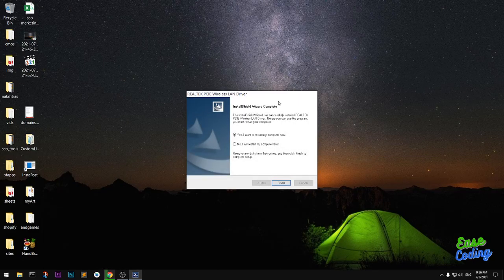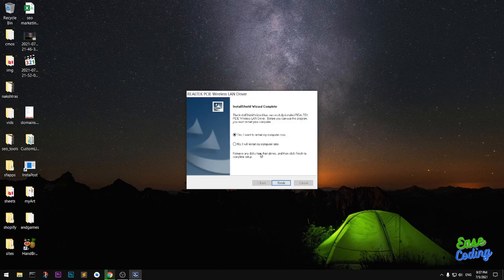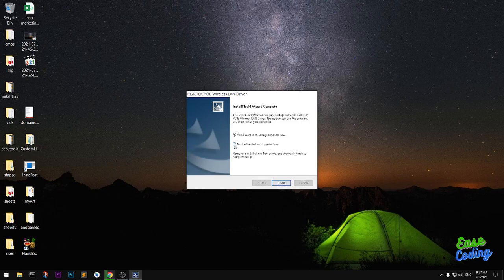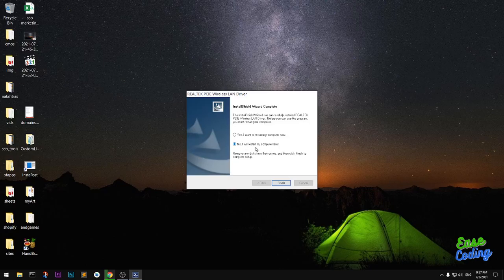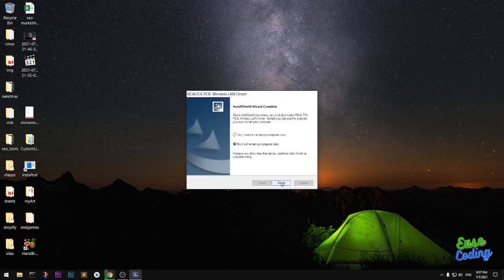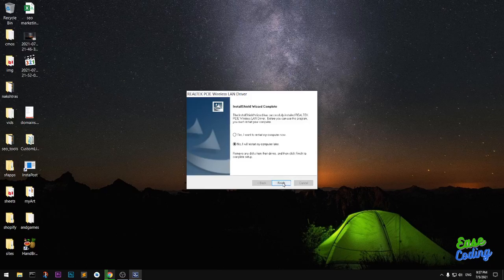The Realtek Wireless LAN Driver has been installed and you will have to restart the system. I'm not going to restart it—I will simply check the restart my computer later box and hit finish—but you should go ahead and restart your system.